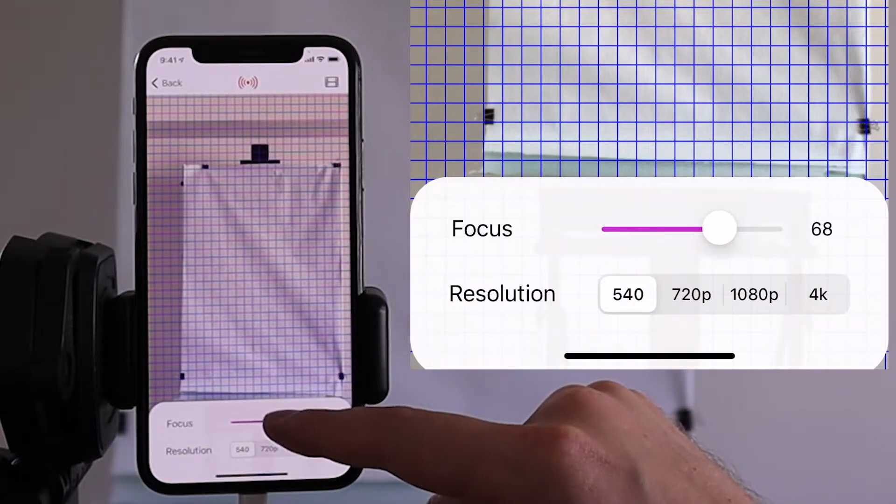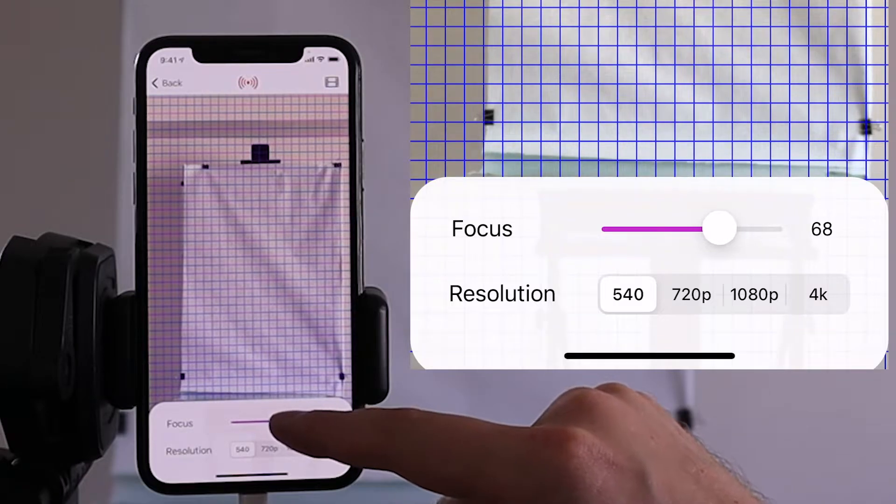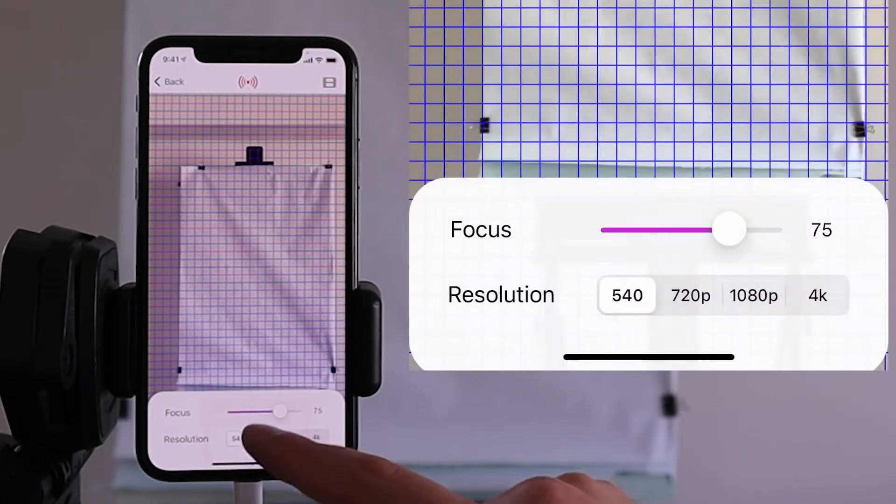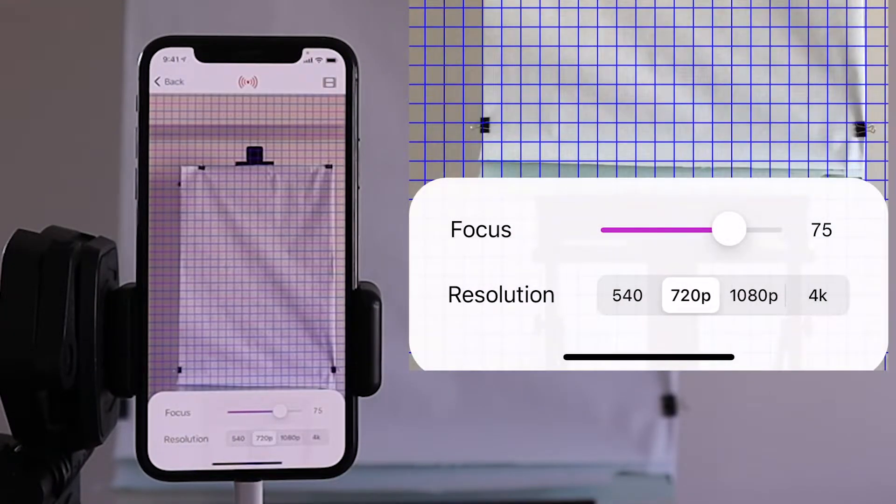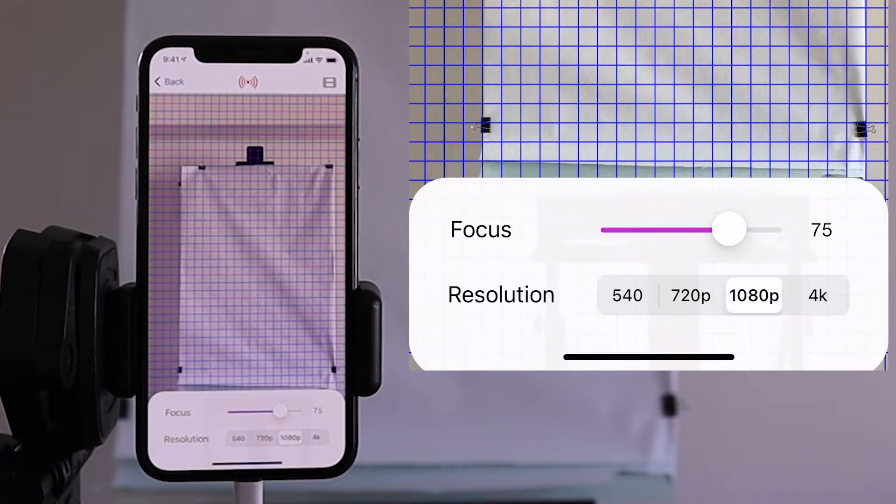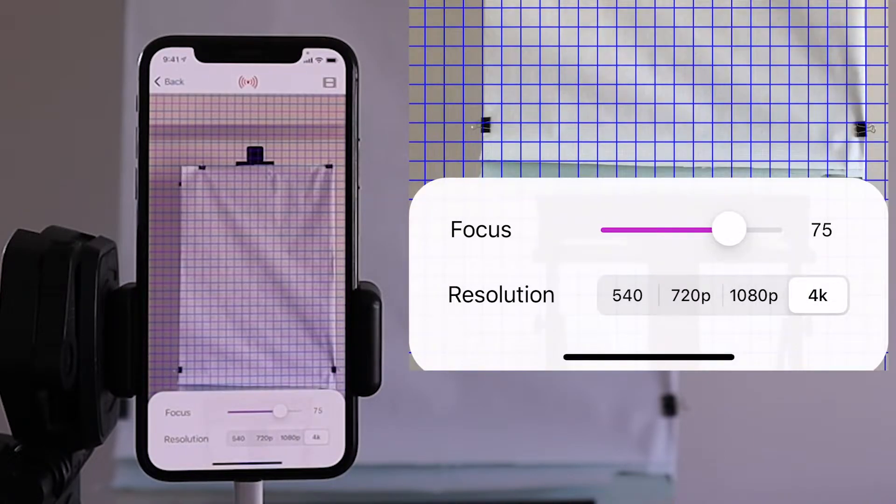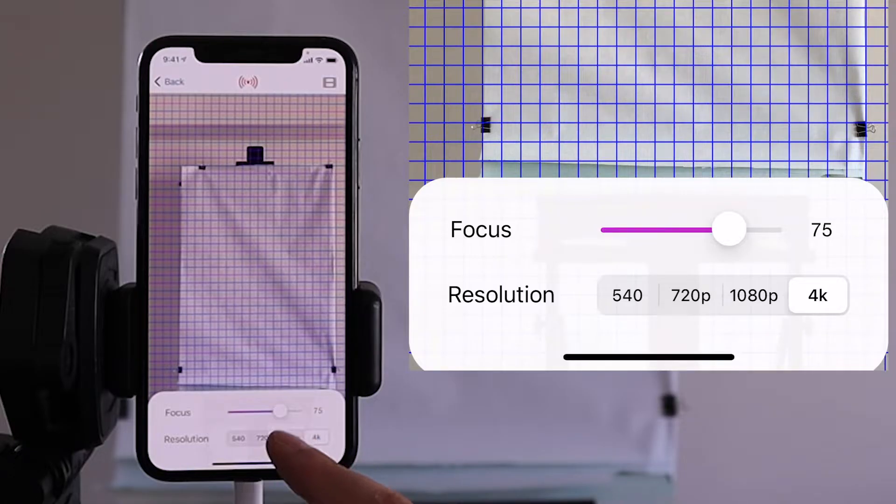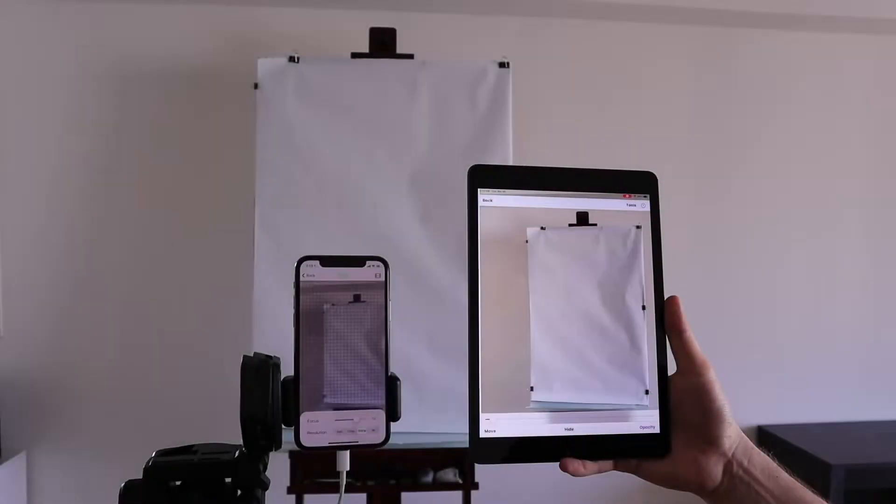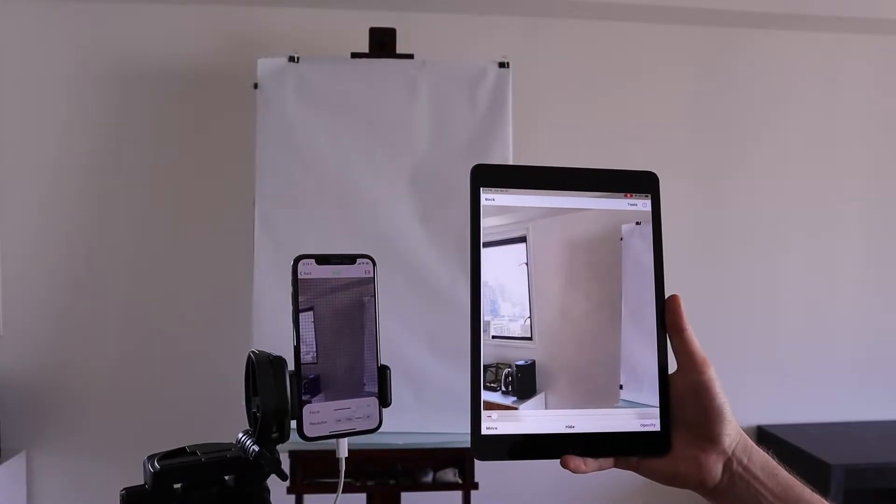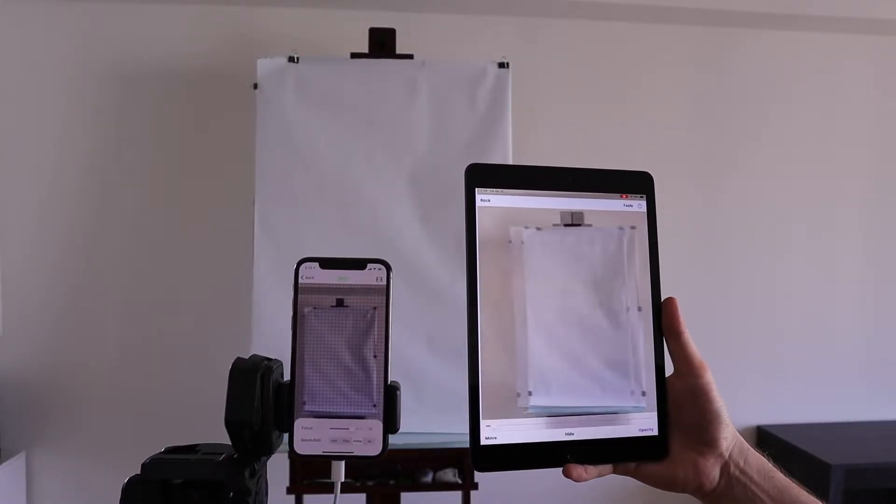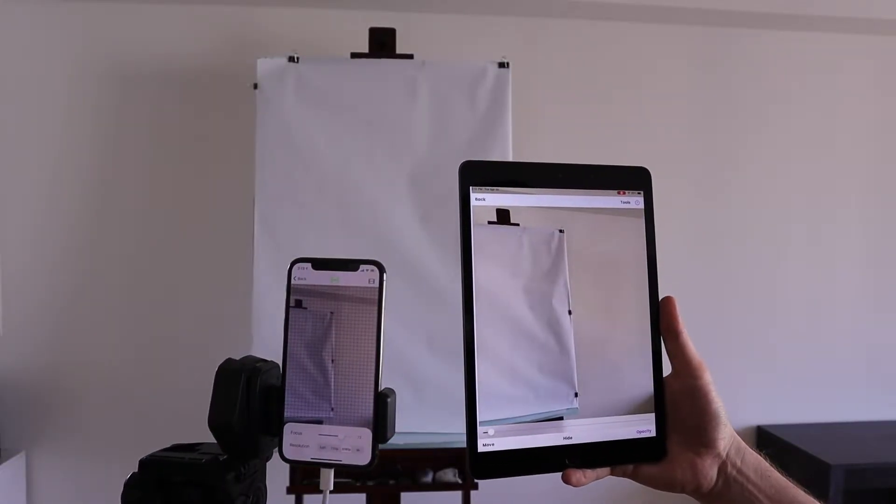You can also set the resolution of the video being sent. Just be careful, the higher the resolution, the finer the detail you'll be able to see on the drawing device. But with a higher resolution, you may also see more lag between the camera and the drawing device.